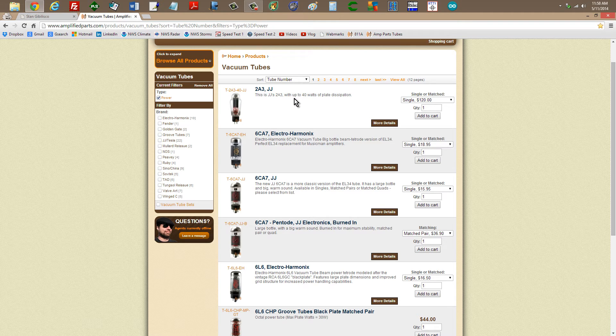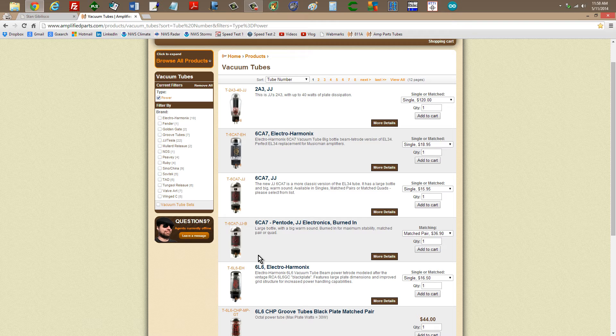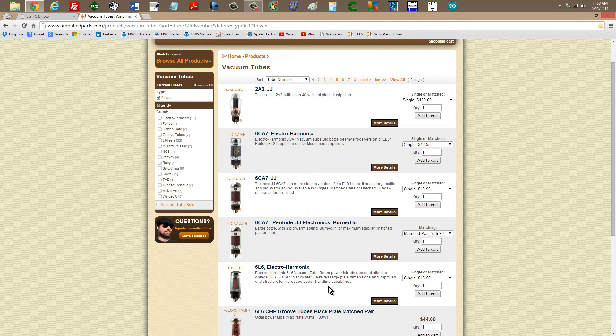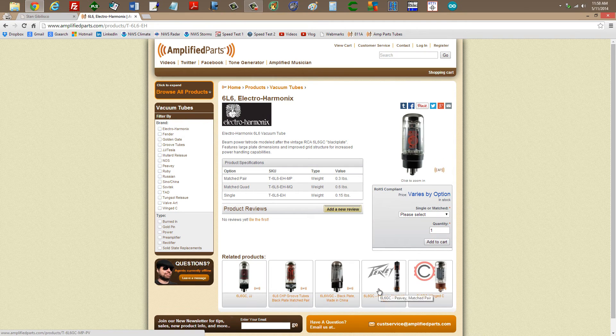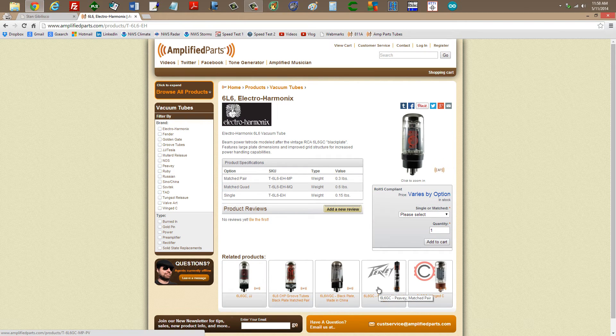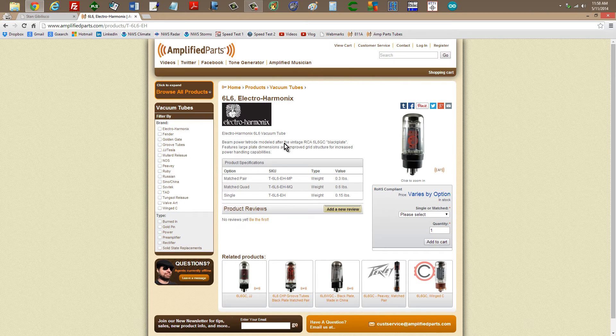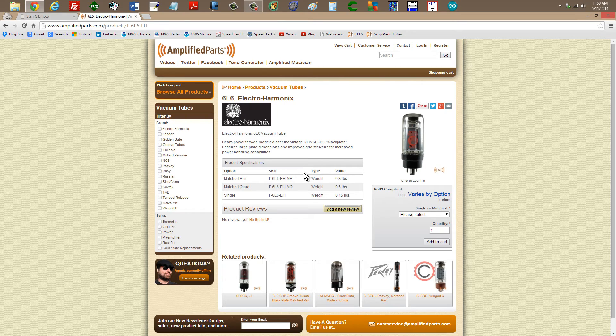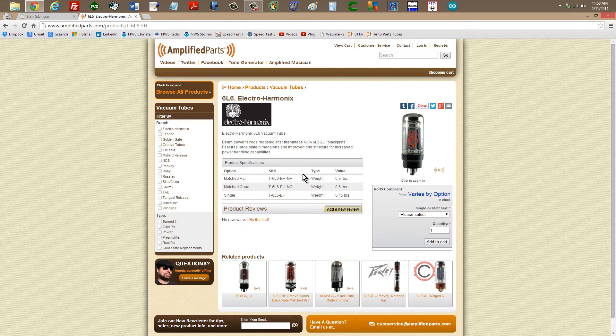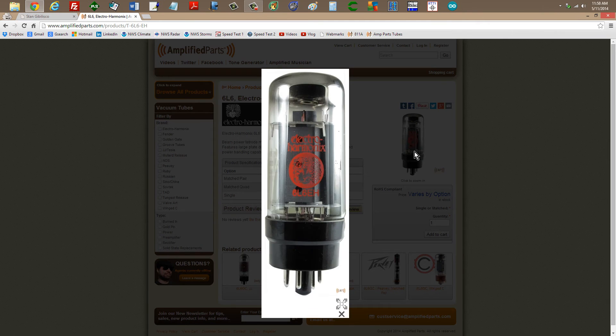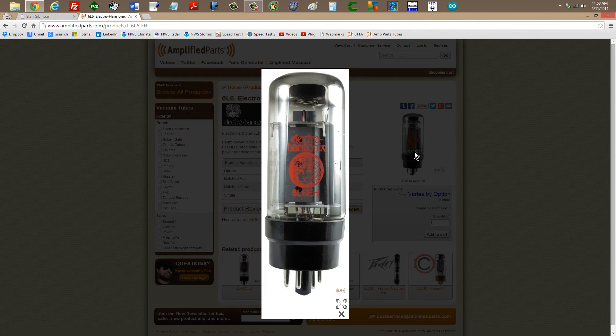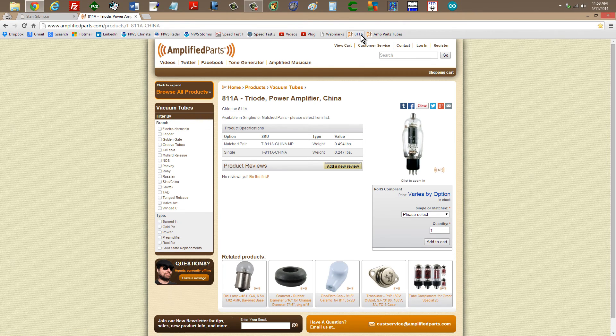With up to 40 watts of plate dissipation, that's a 2A36L6. That is apparently a very commonly used Beam Power Tetrode, modeled after the vintage RCA 6L6GC backplate. It gives a bunch of specifications, shows some pictures, and one of the neat things about this site is it shows you a whole bunch of pictures of what these tubes actually look like in their physical rendition.